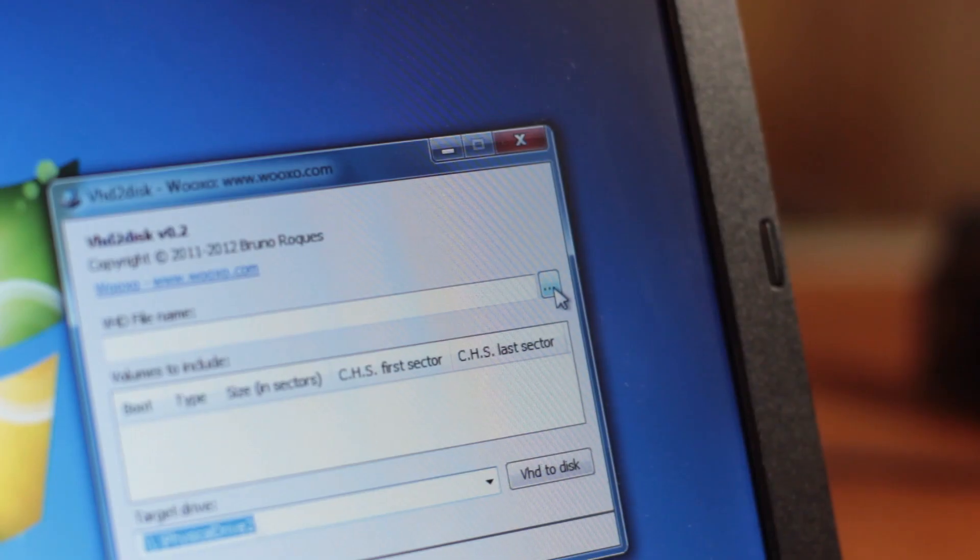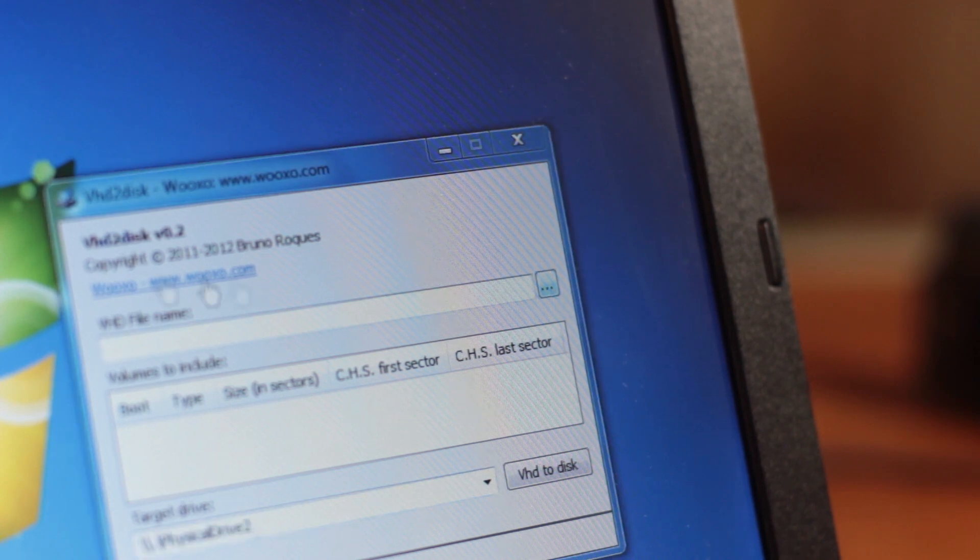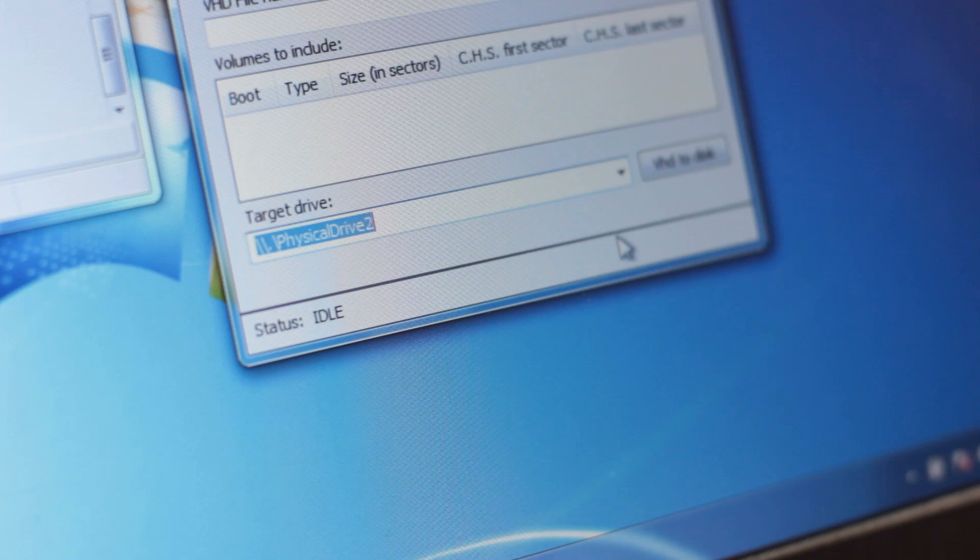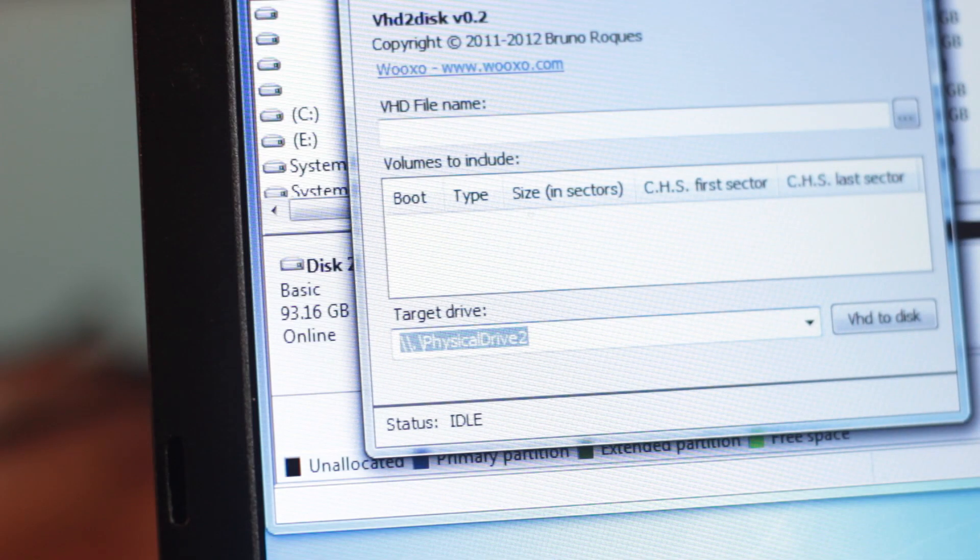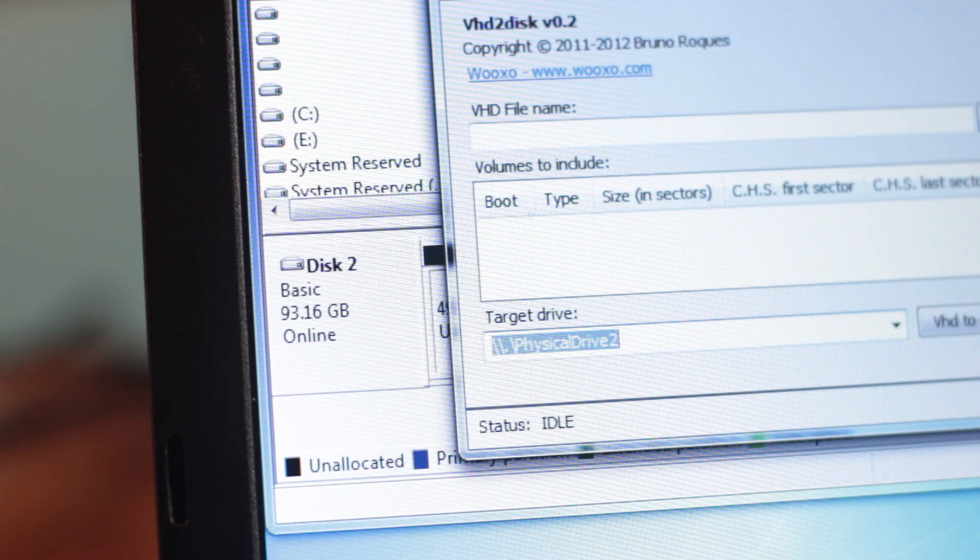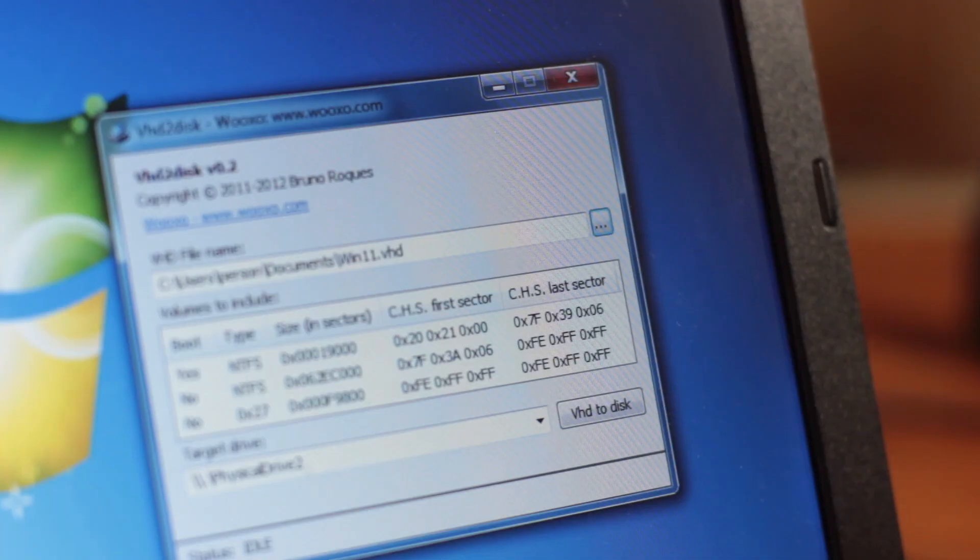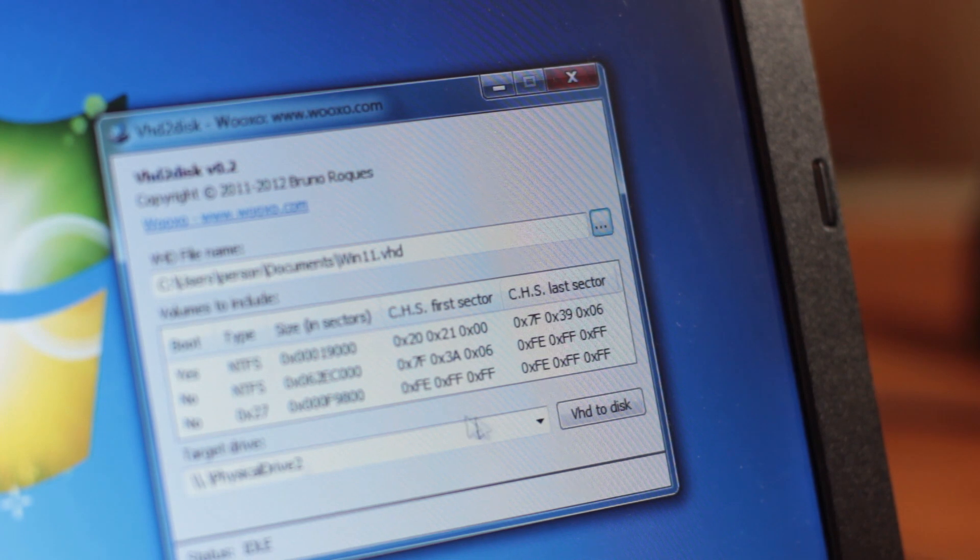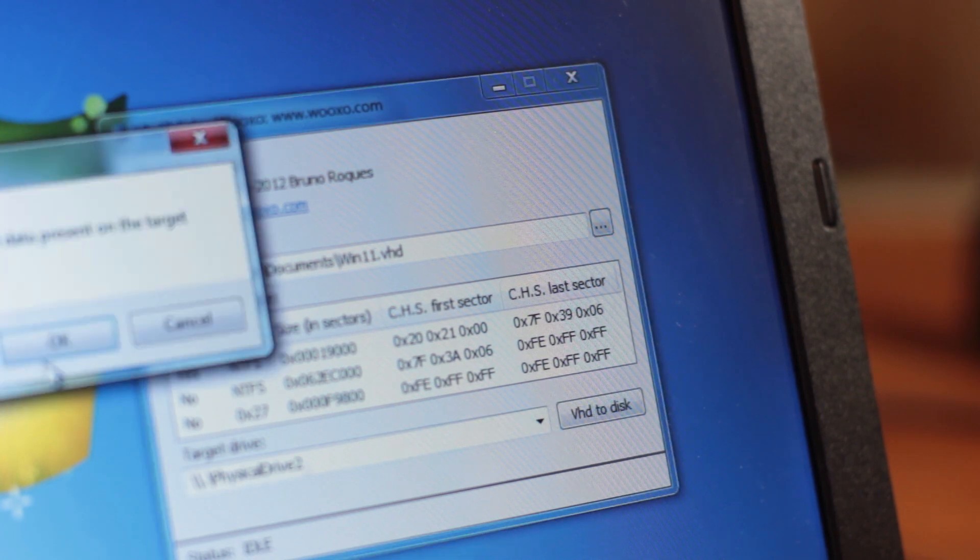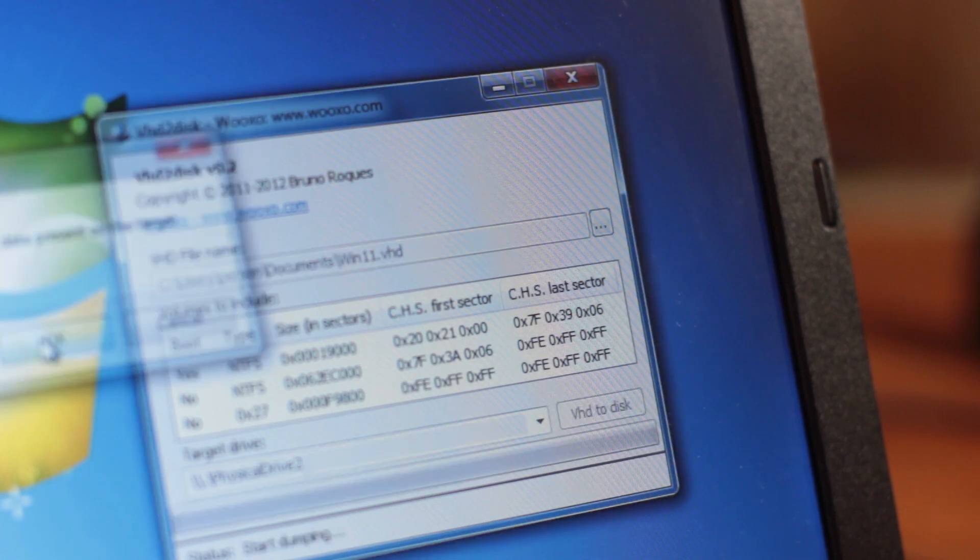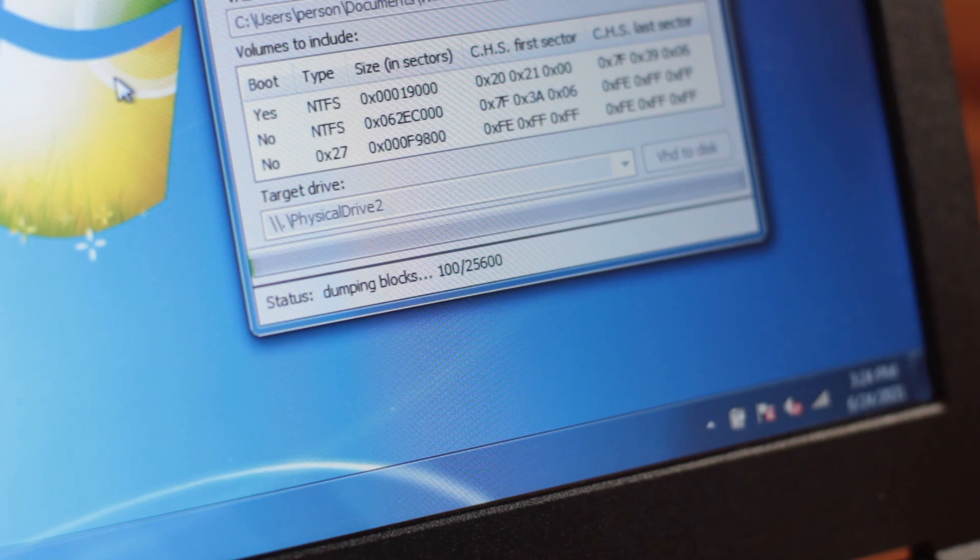Next, open VHD to Disk, and select VHD and Target Drive. As for the target, you might notice the drives are not human readable. Which is fine, just cross-reference with disk management. Next, you're going to want to click the adequately named VHD to Disk button, and then find something to do with yourself in the next 10-15 minutes.